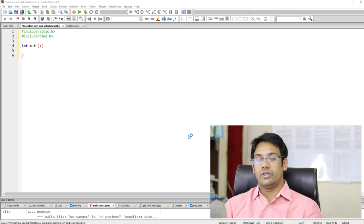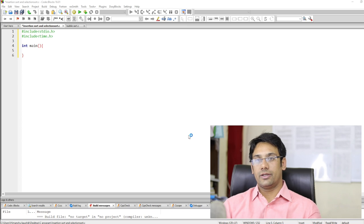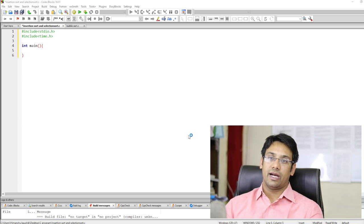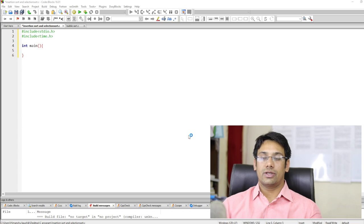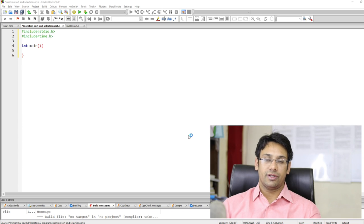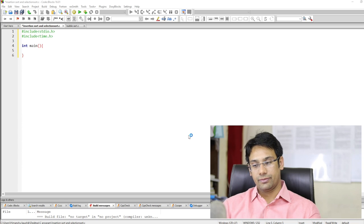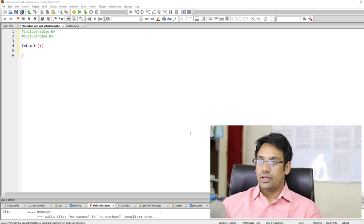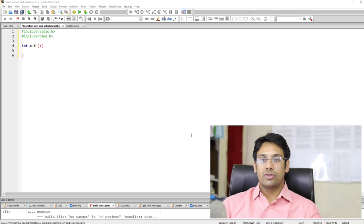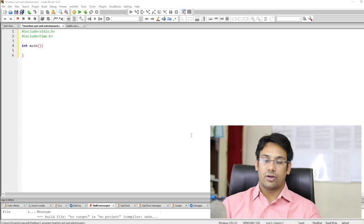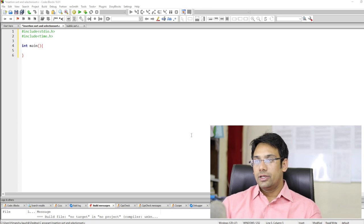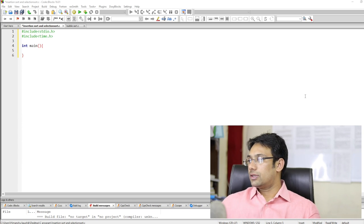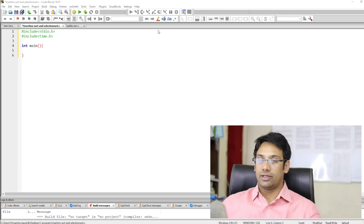In this program we will implement the insertion sort and the selection sort algorithms, then compare these algorithms based on their actual running time in the system. Later on we are going to compare the actual running time of these algorithms with the bubble sort, or the improved bubble sort algorithm.